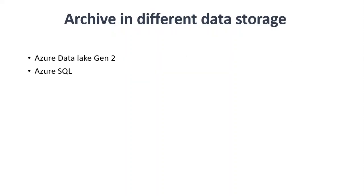Archive in different data storage of Azure. So Azure Data Lake Gen2, here we're going to see how we can manage the lifecycle of the data in storage account, or you can say the retention policy or how we can archive the data. In lifecycle, data goes from various access tiers before it gets deleted.